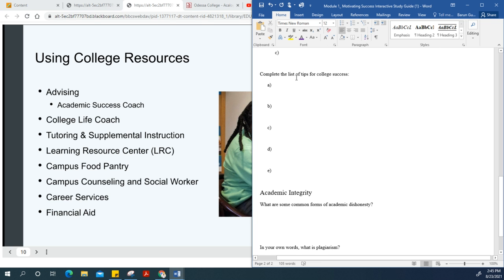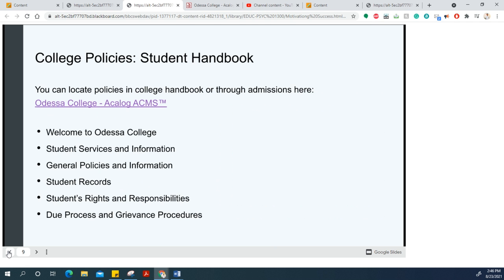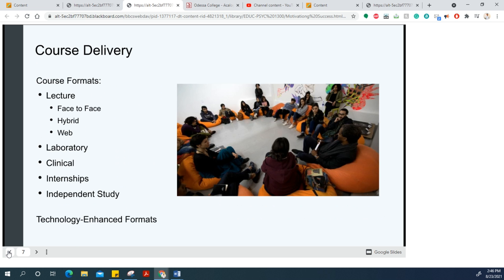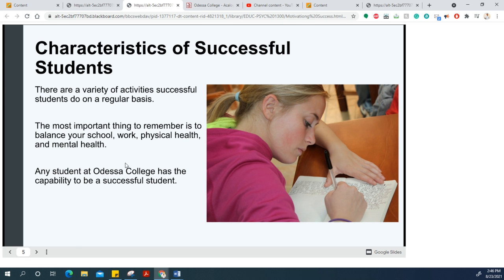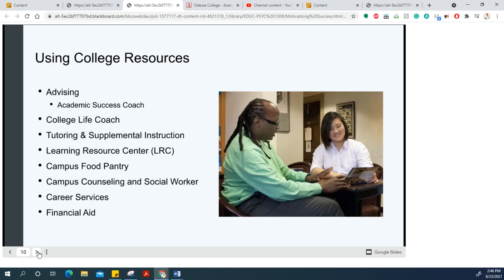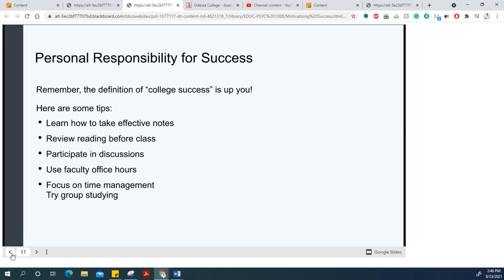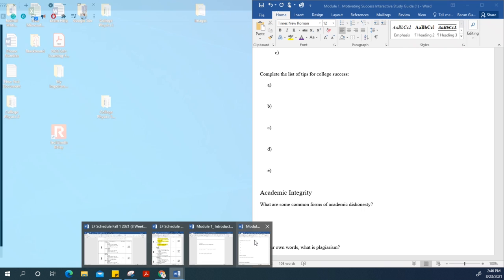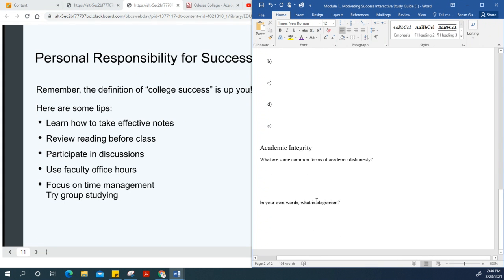Here it asks you to complete a list of tips for college success. Go back here and you should be able to find the college success information. All your answers are right here—personal responsibility for success and so on.